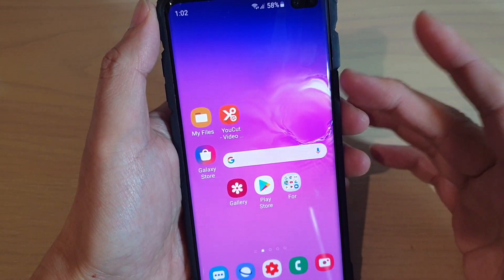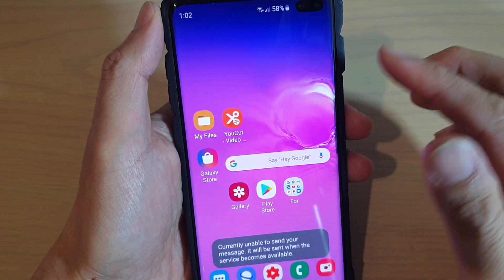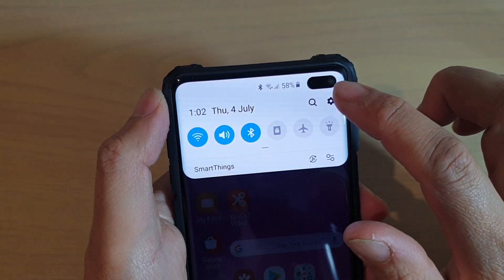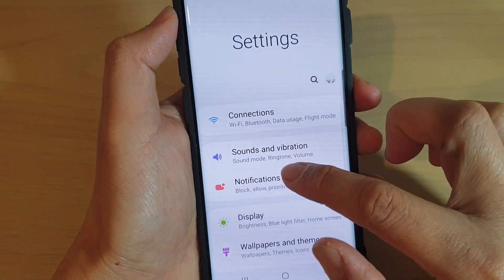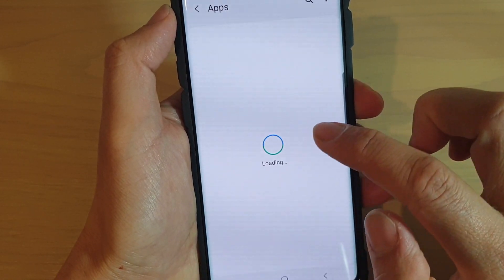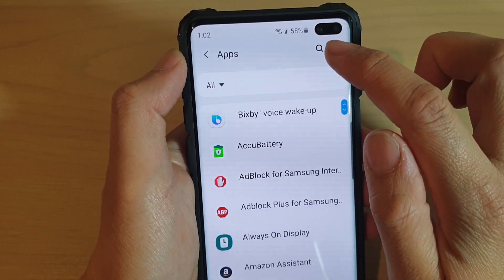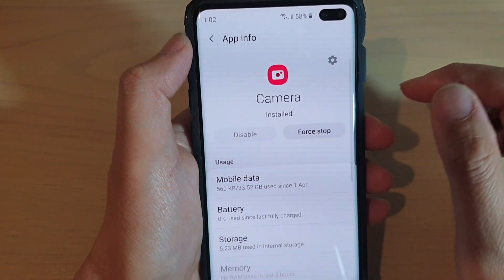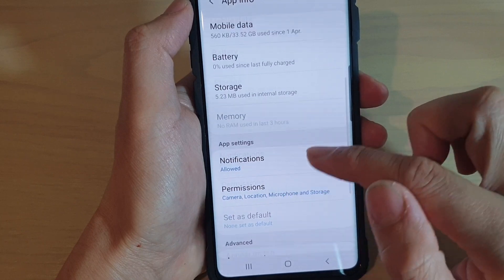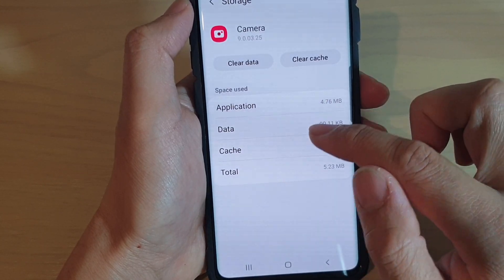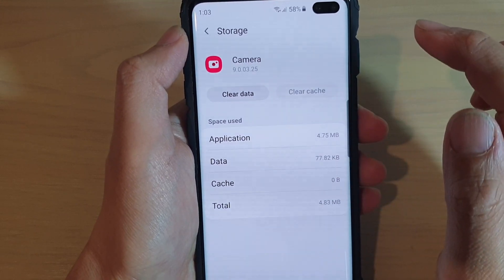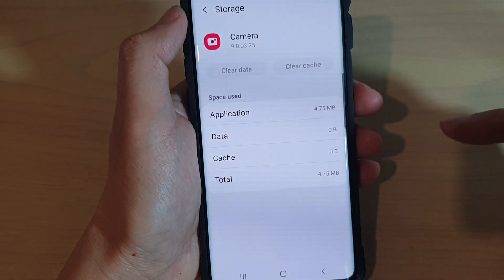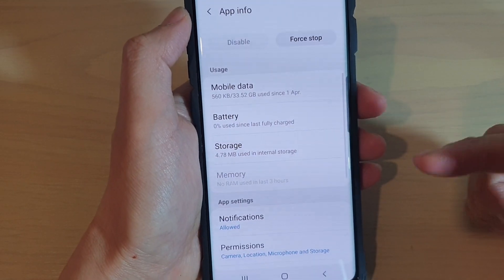If restarting the phone does not fix the problem, you can try to go in and clear the app cache and data. From the home screen, swipe down and tap on the settings icon. Then go into apps and find camera — you can type in camera to quickly locate it. In here, try to clear the cache first. Go into storage, then tap on clear cache, then clear data, and tap OK. Now go back to your camera and give it a try.